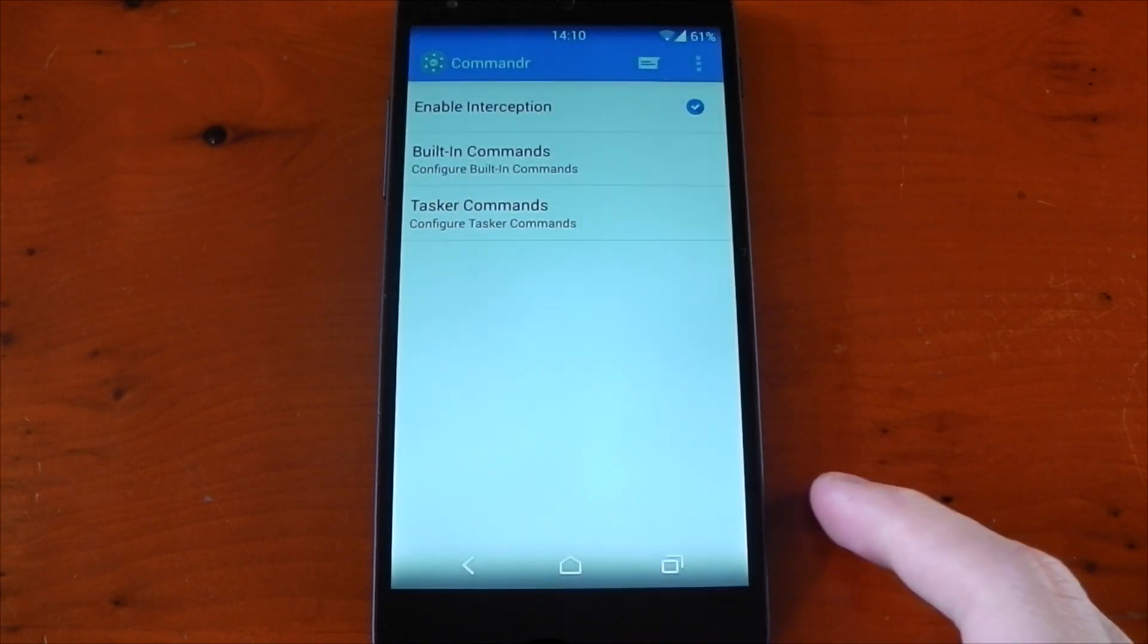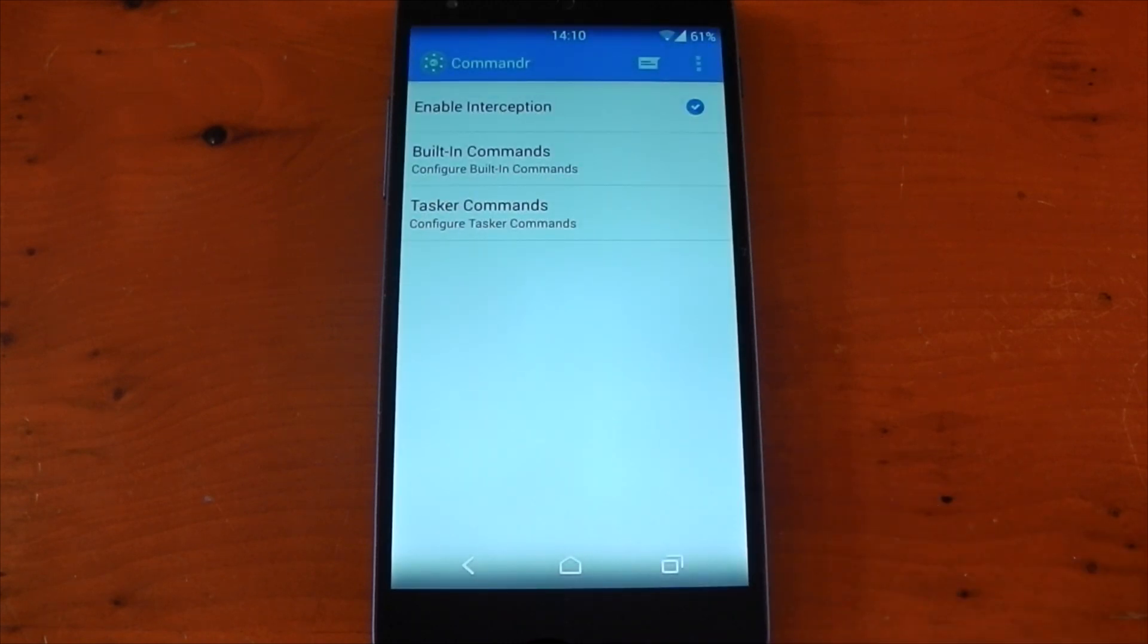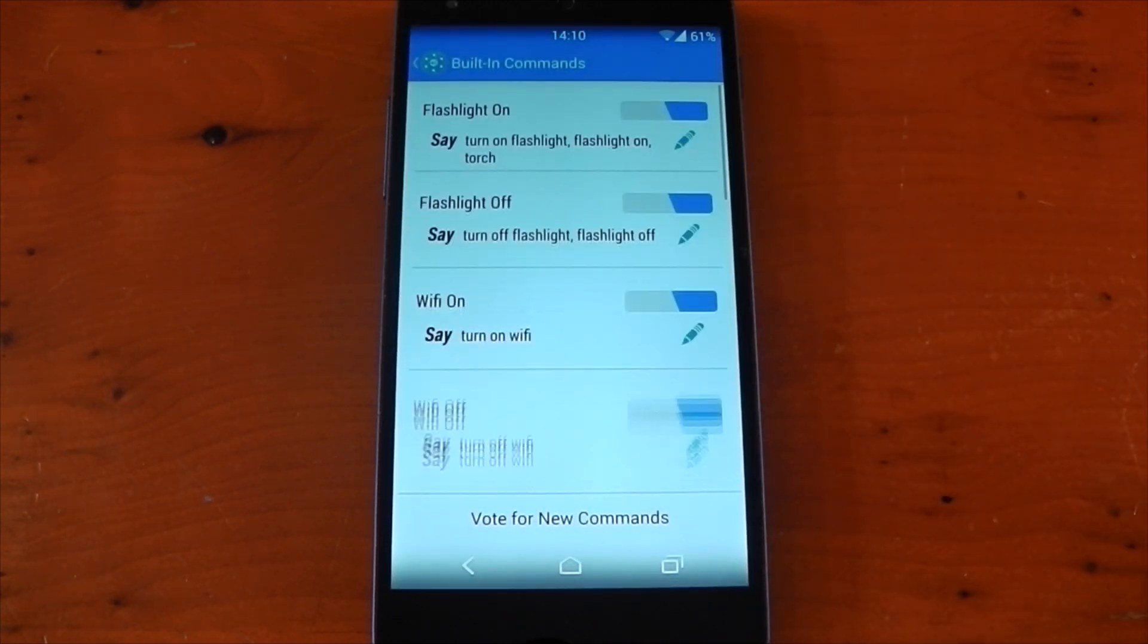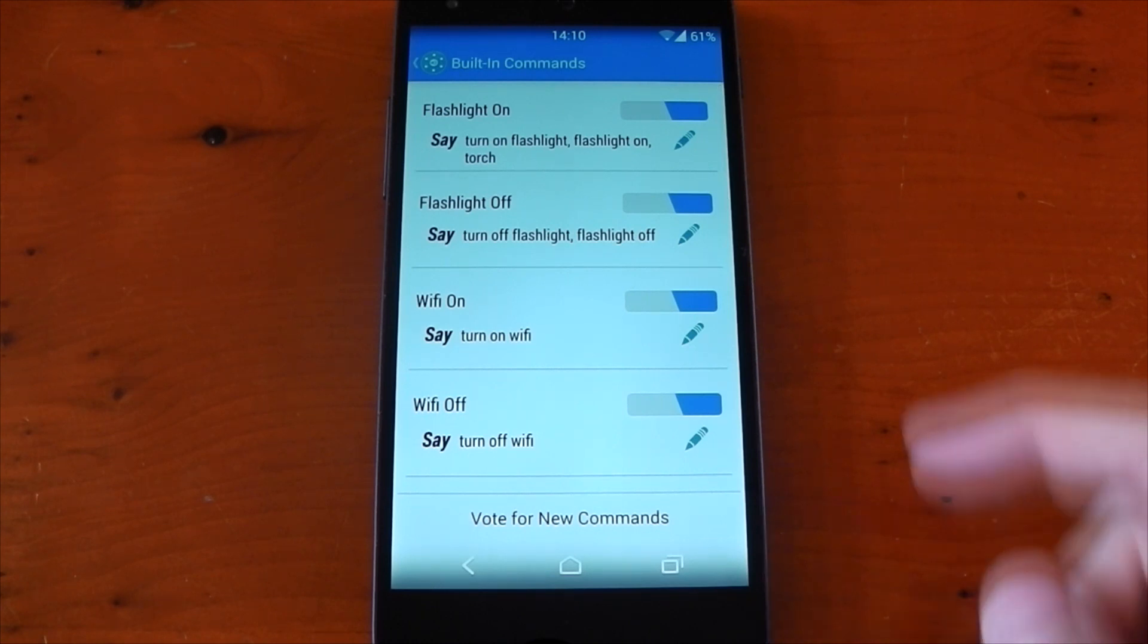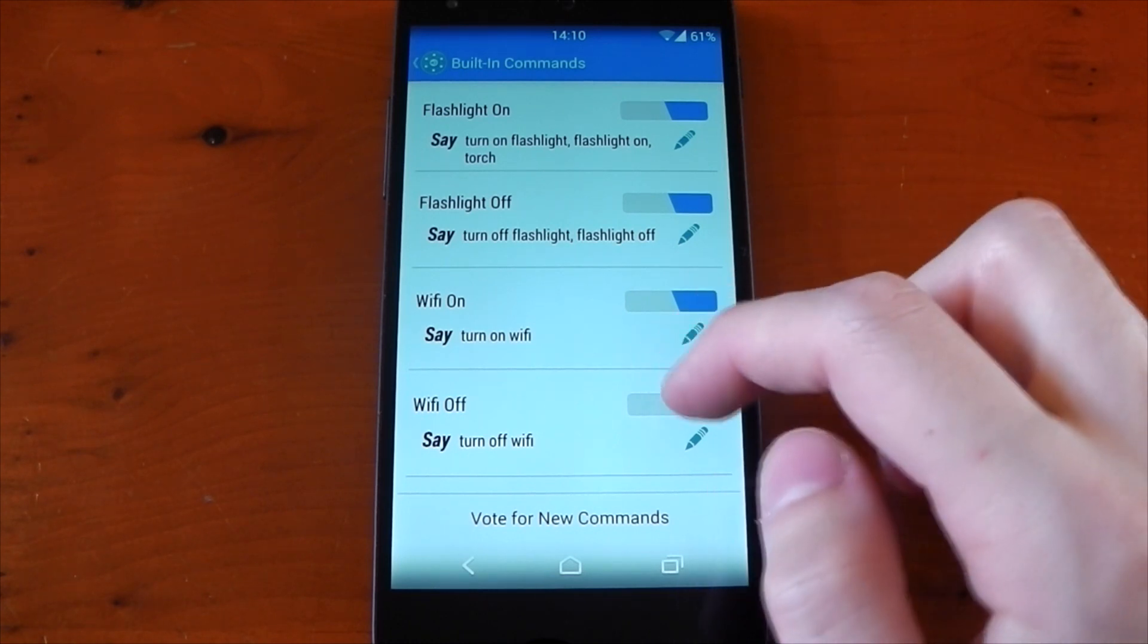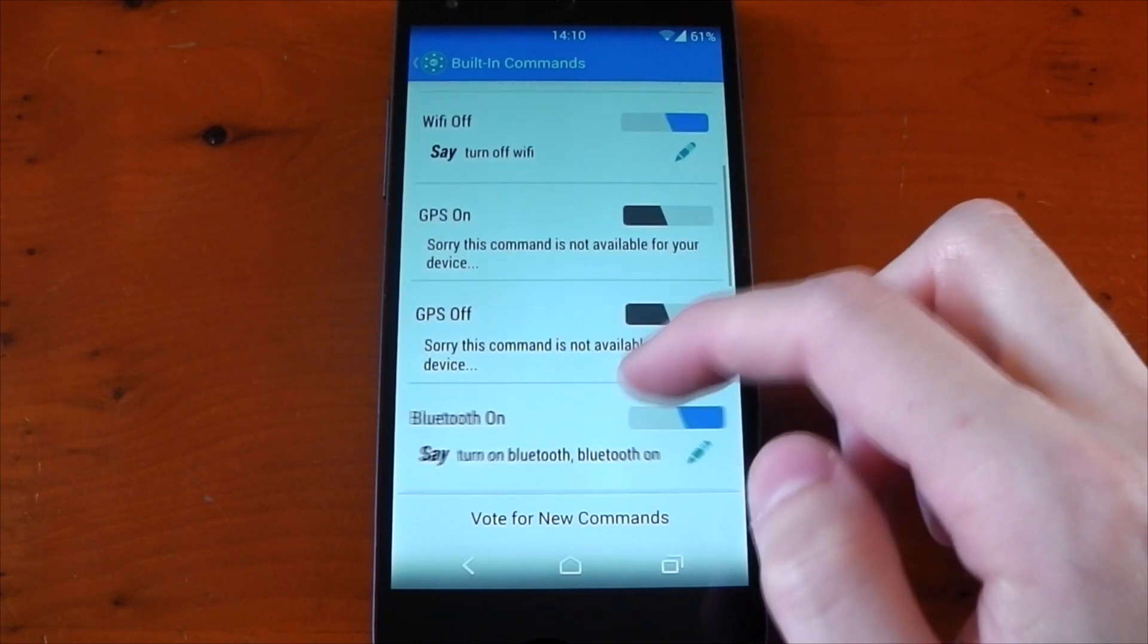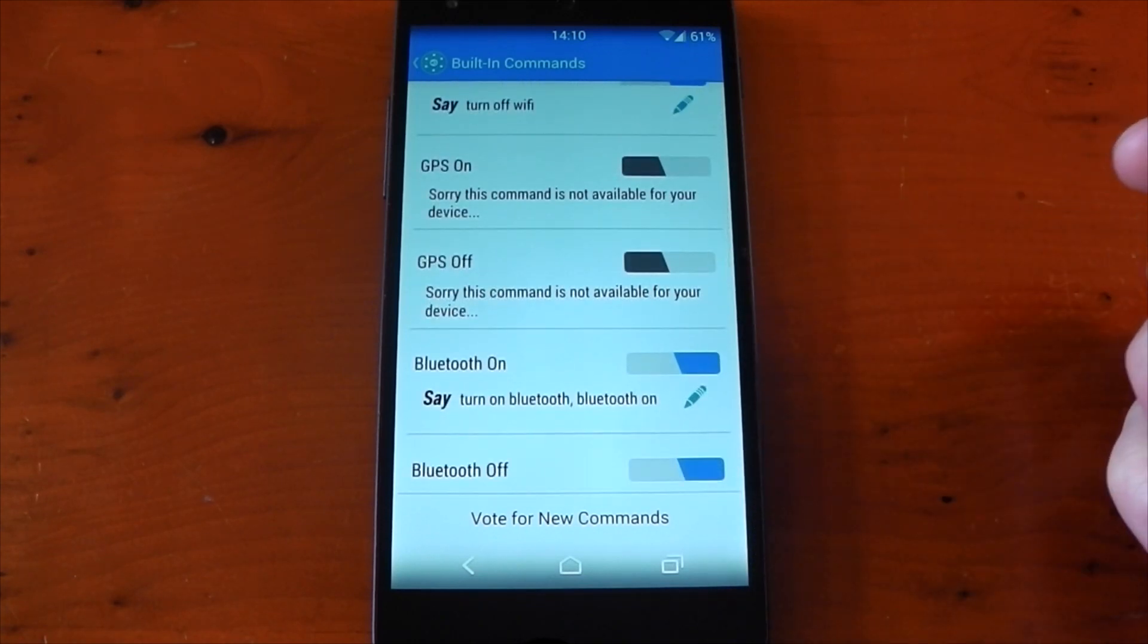So here we go. Now firstly, let's check out the built-in commands. These are the commands that are ready to go right now. They include actions like turning on the torch, Wi-Fi, Bluetooth, music controls, and even reading unread SMS messages.